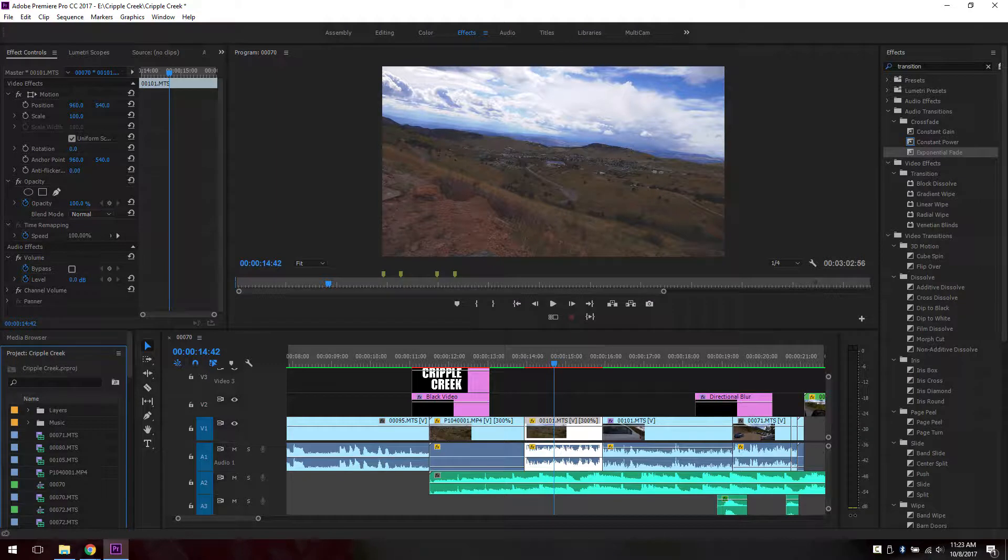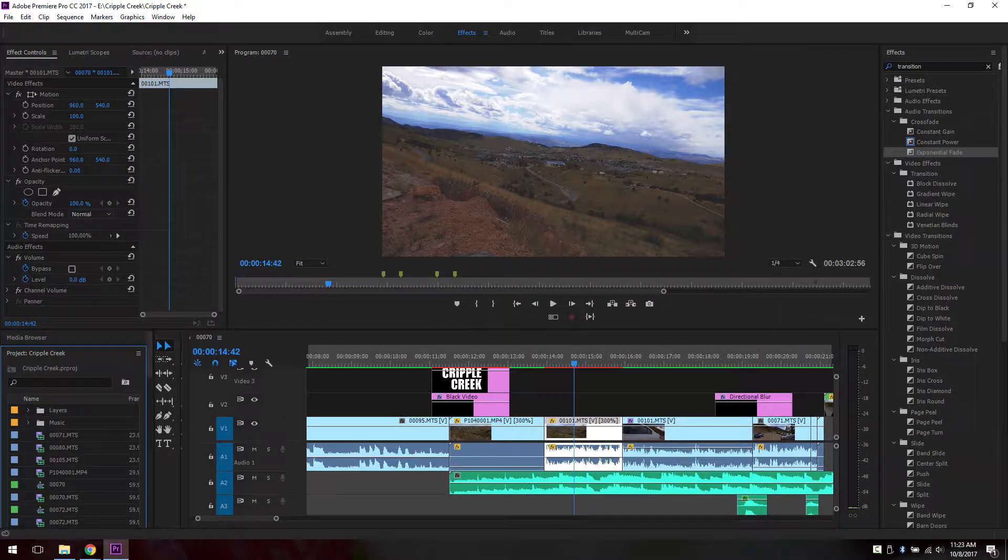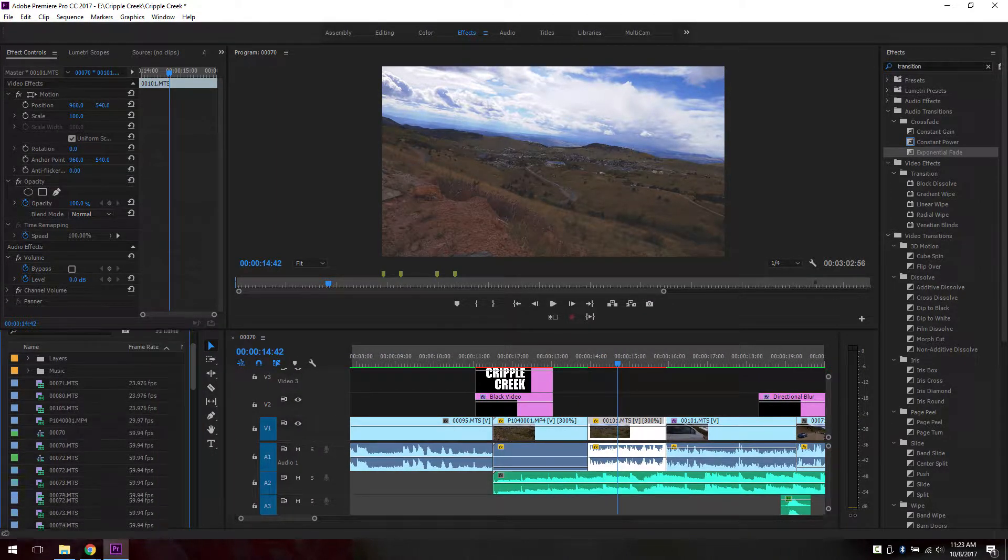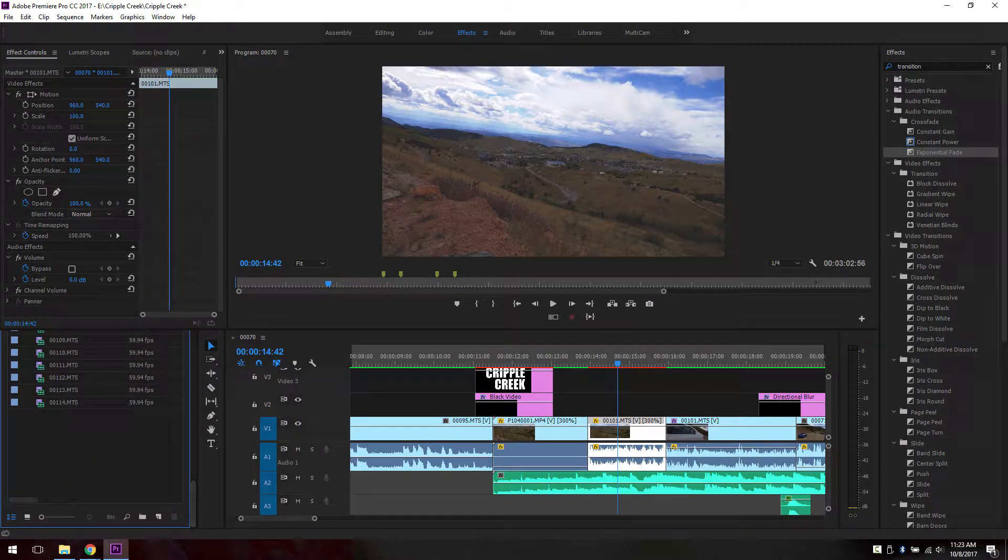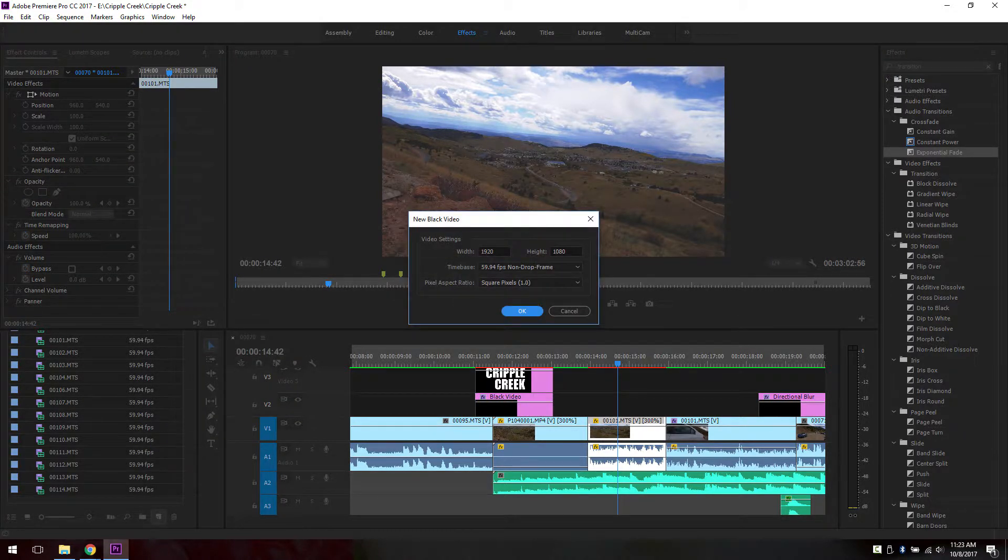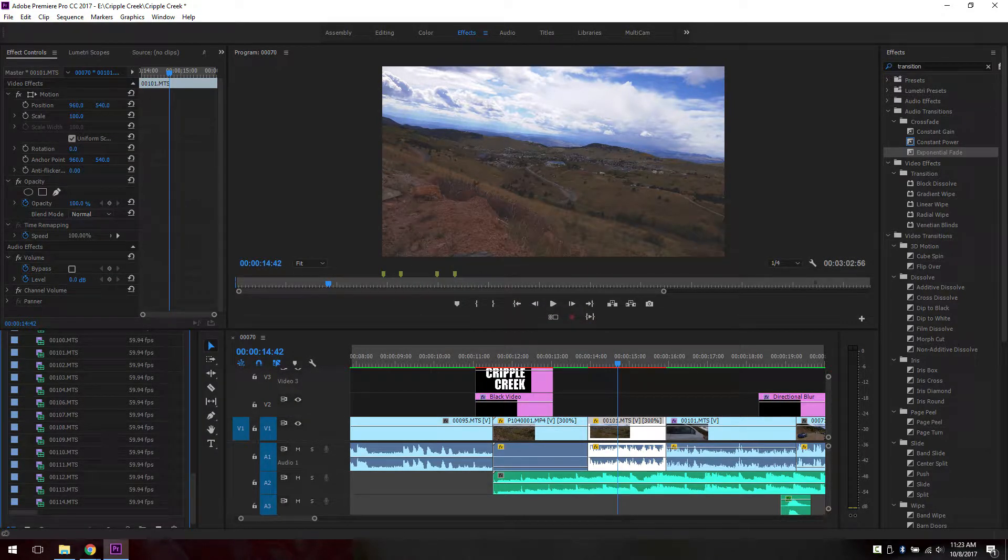First we need to put a black video on here. Let me stretch this out. Move this all the way to the bottom. Click on this new icon. Click on black video. Click OK.